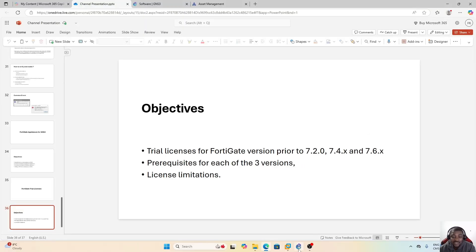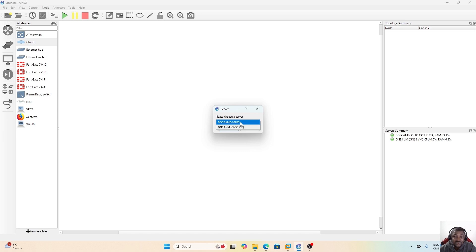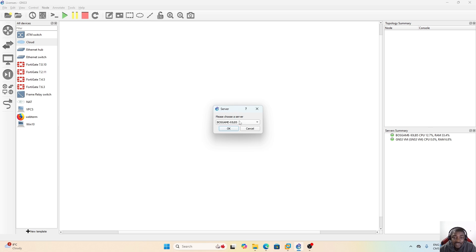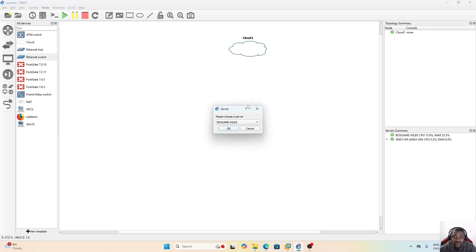Let's jump directly to our GNS3 environment. I'll create a new project and try to connect the three firewalls on my local network so you can connect to each of them and see what information is available. As a best practice, I'll deploy these components on the GNS3 VM, and I'll also need a switch, which will also run on the GNS3 VM.